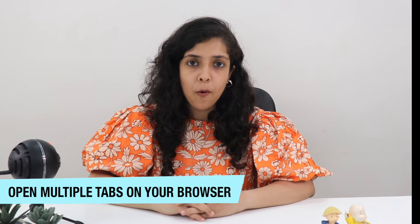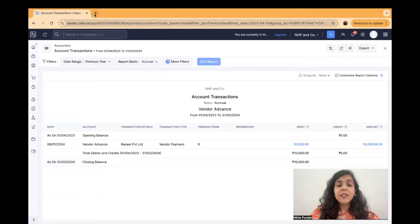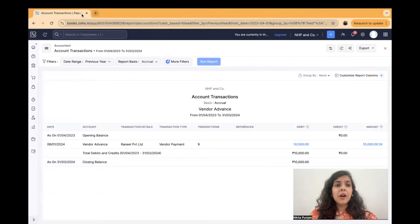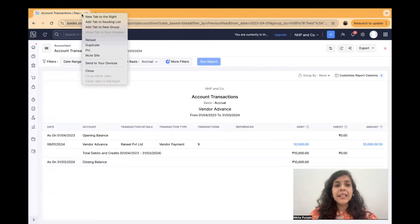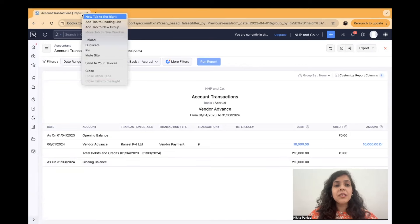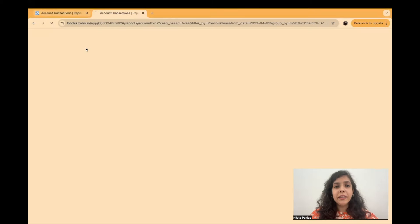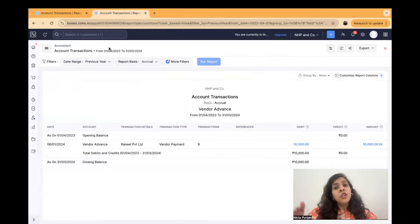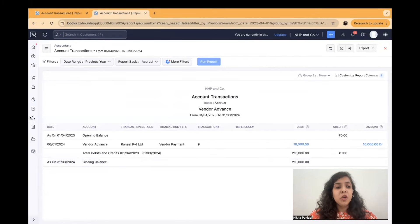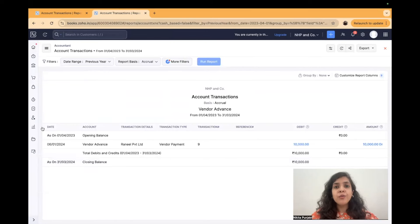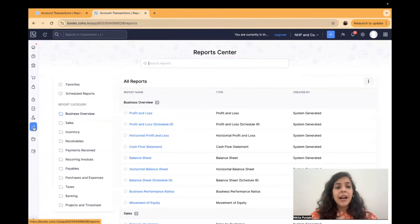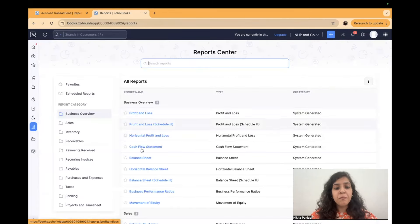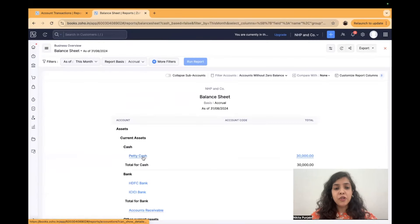You can open multiple tabs while doing the audit. So that makes life very easy. Let me show you how. Now one thing that really works well in cloud accounting is I can simply just say duplicate and it will open a duplicate tab.